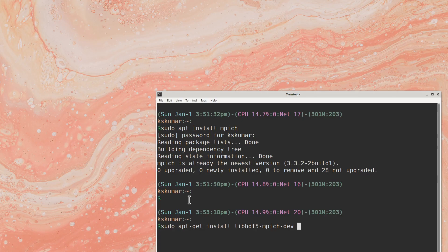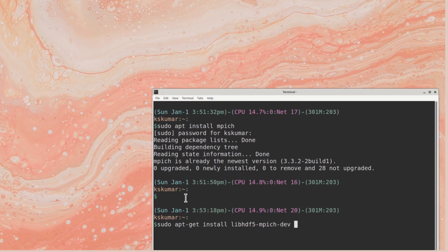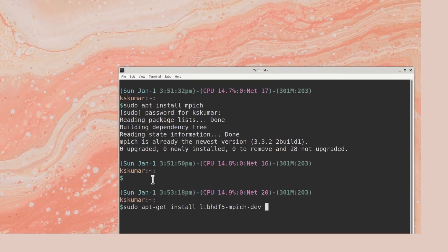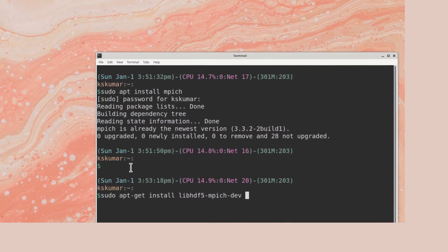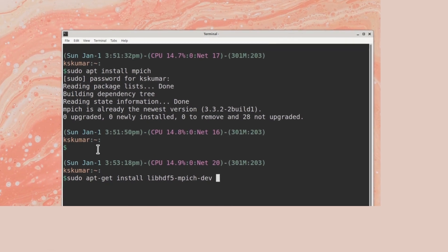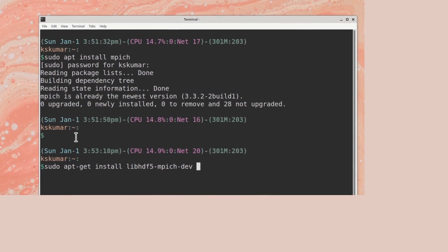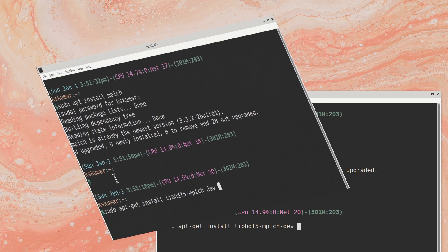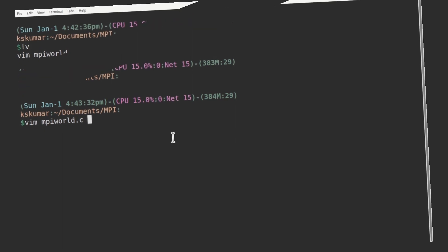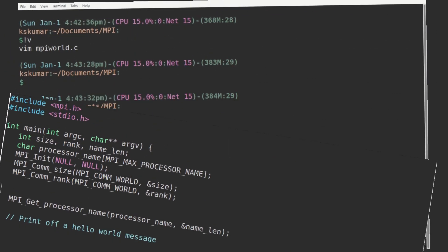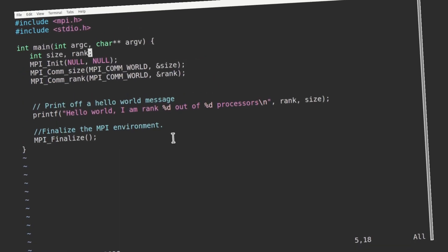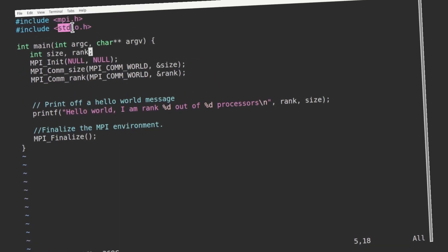Now your computer is ready for doing parallel programming using MPI. You would appreciate that your desktop computer with a processor having multiple cores can be converted into a parallel cluster computer with one node. You would not require much configuration. Let us look at a simple MPI program. Having installed MPI in this system, let us run a program.